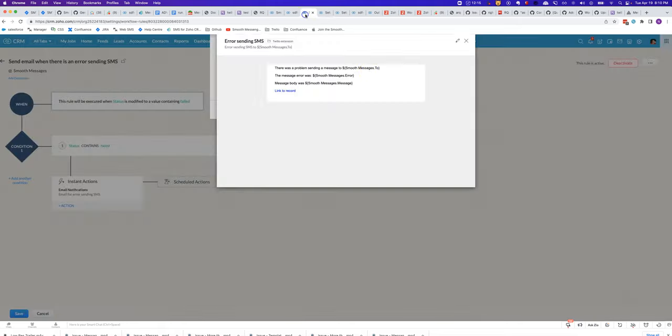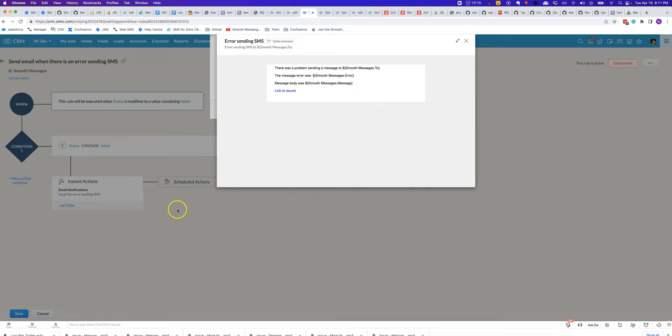With that combination, you'll be able to be notified by email when sending an SMS failed and that way you can go and check if there's some problem with the way you've got the workflow rule configured and make appropriate changes.